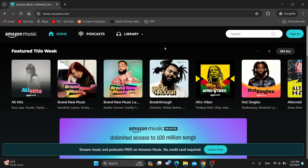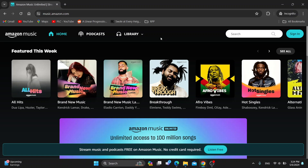Hey everybody, what's up and welcome back to today's video. Today I'm going to be showing you how to find your playlist that you have created in Amazon Music. This is a very simple thing to do, so make sure to watch this quick and easy video till the very end and follow my steps correctly.